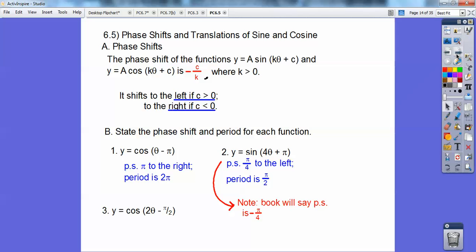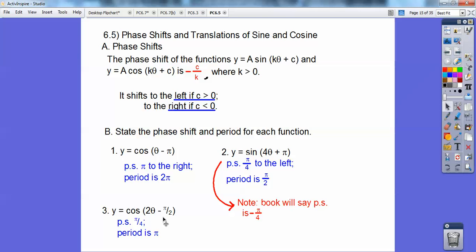Let's do this next one. There are two periods in 2π, so that means there's one period in π. Then we take negative π over 2, divided by 2, which becomes negative π over 4. So your phase shift is π over 4, and it's positive because c is negative — so it's going to the right. Your period is π.